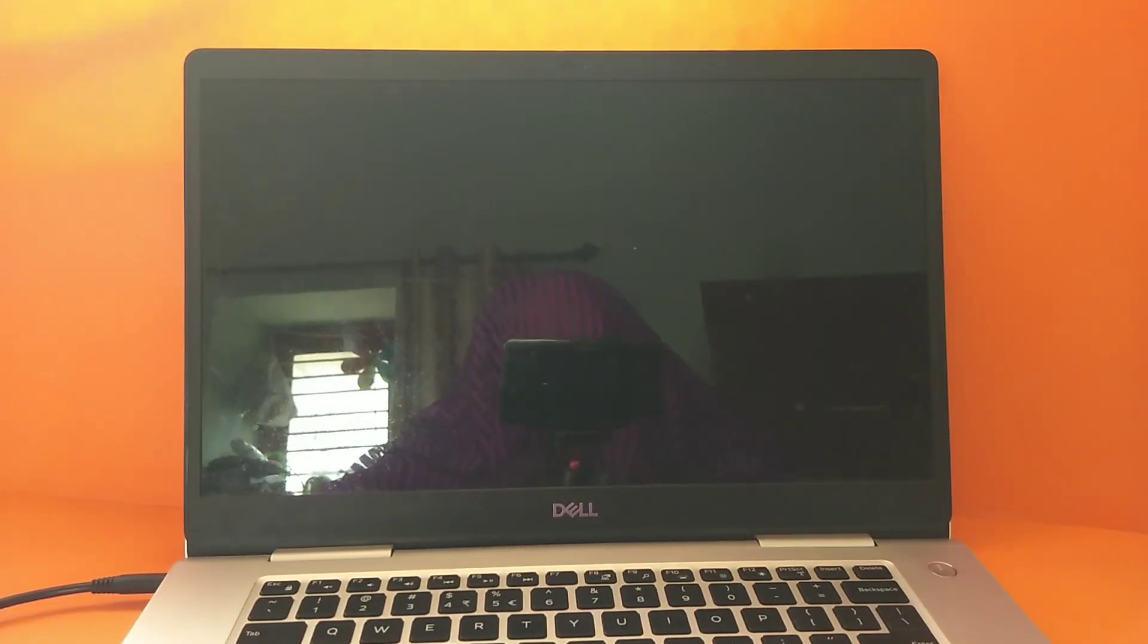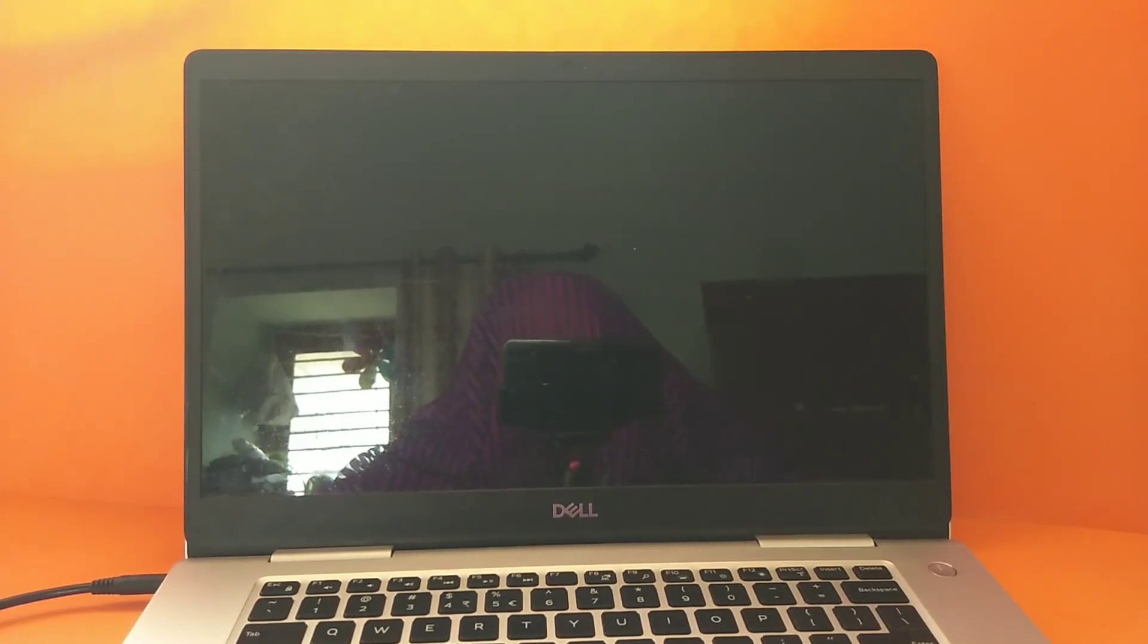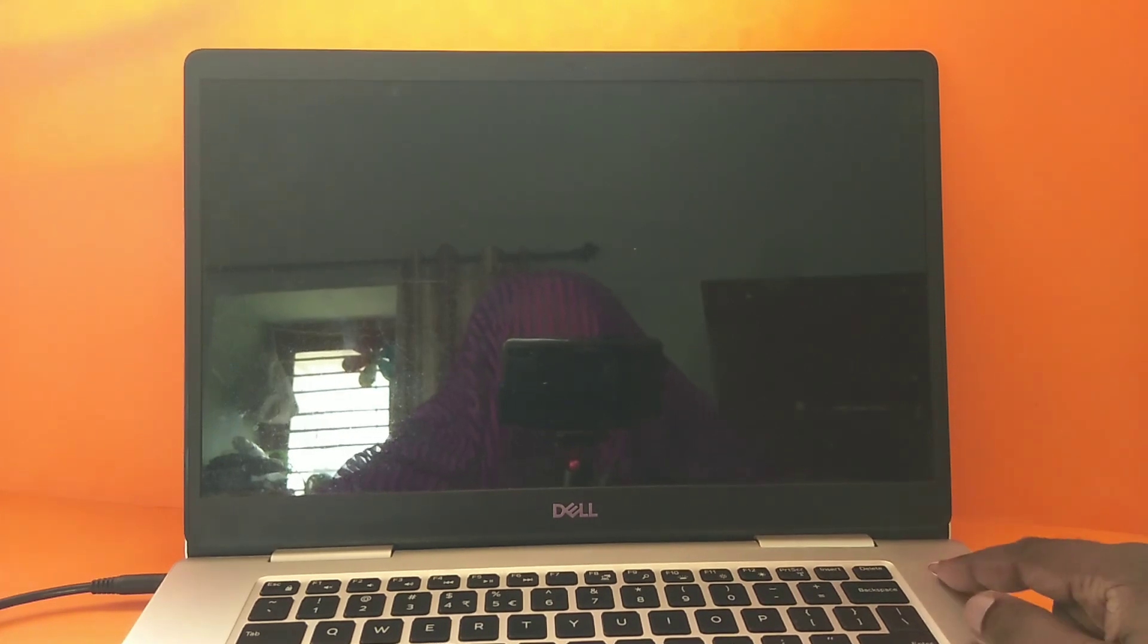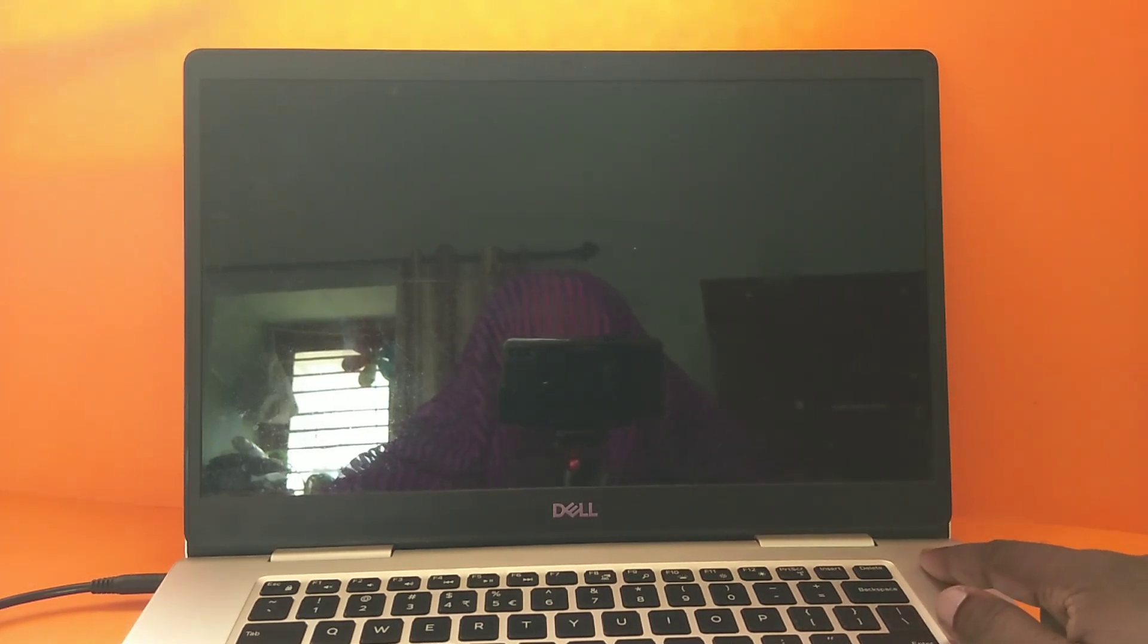Hi friends, this video shows how to disable a hard drive in BIOS. Suppose you have two hard drives and one has an issue - you can disable that hard drive in BIOS to make your laptop work.